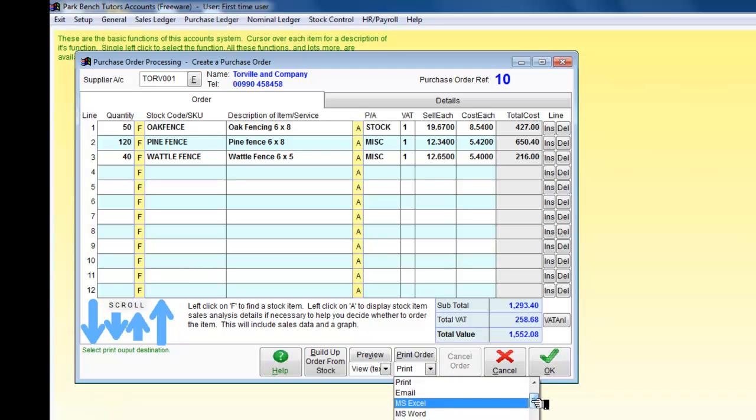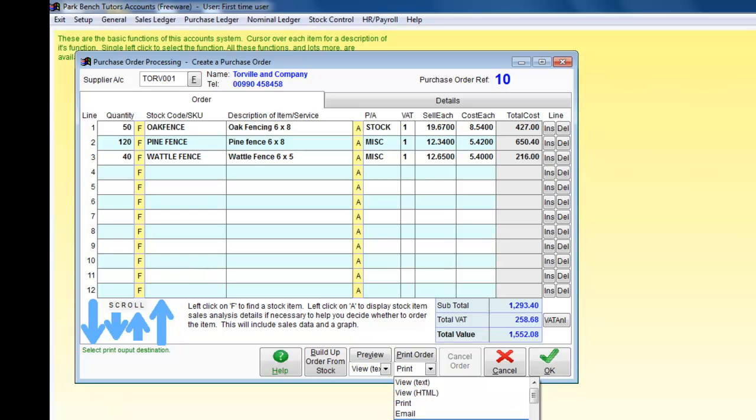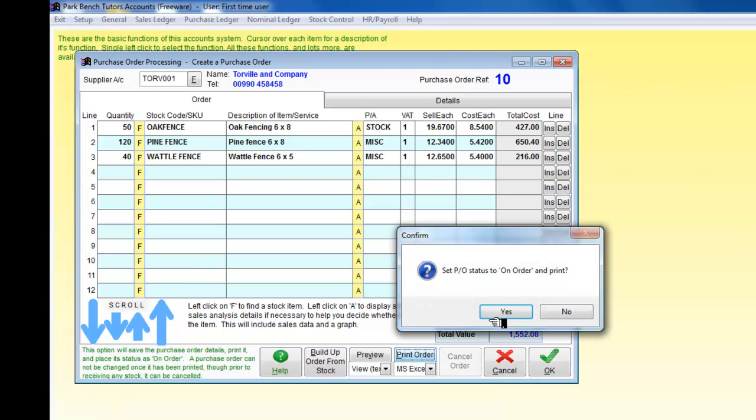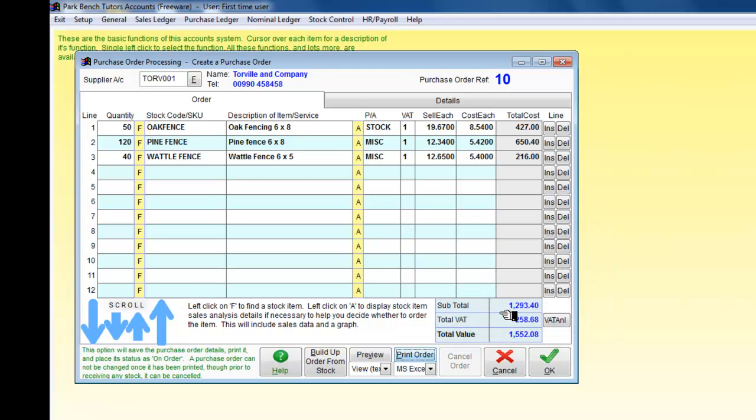I'm just going to output it to somewhere, I'll output it to Excel. It'll go through and put the order to on order, set the status there, and in a minute it's going to set it up and leave a copy in an Excel file for me.